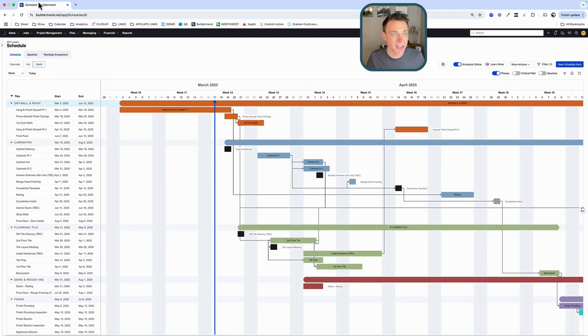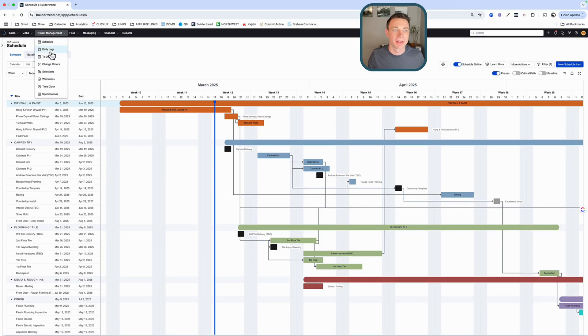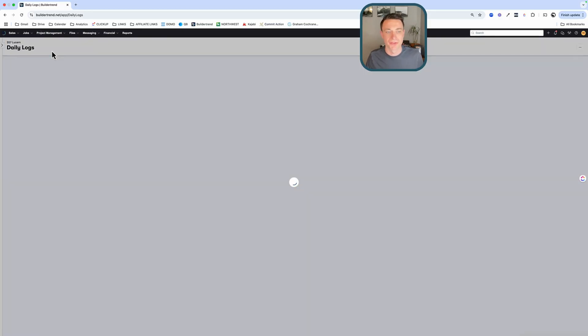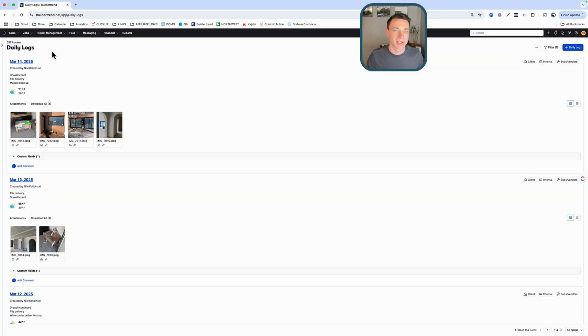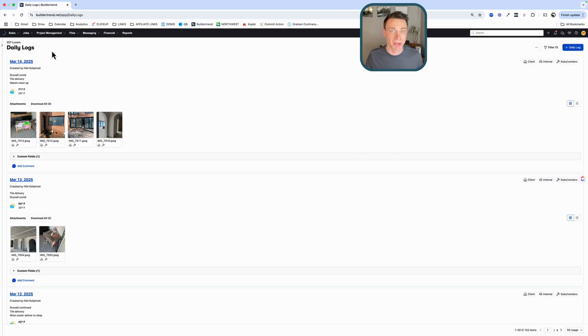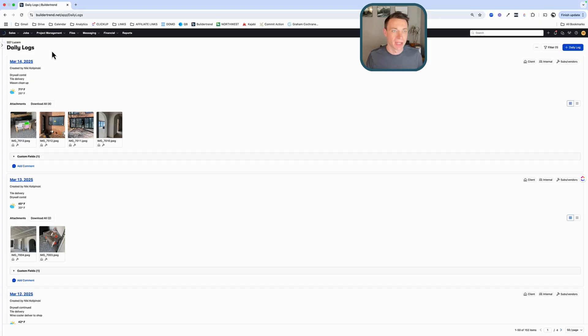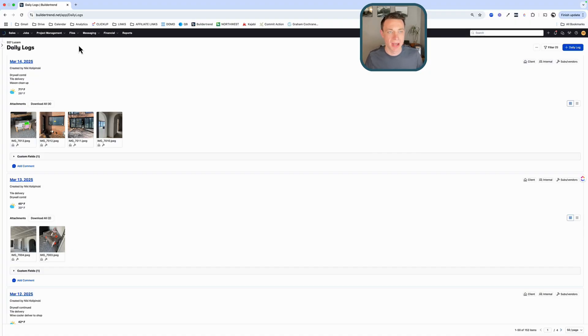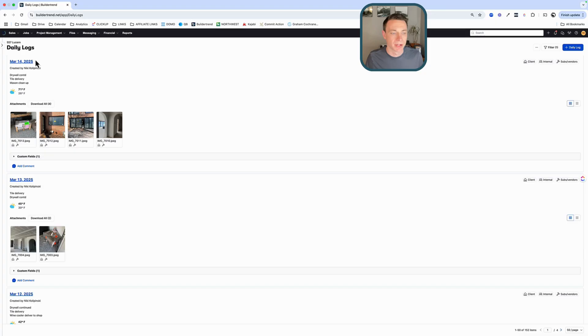I love the Gantt chart view. That's first. Second, daily logs. Now, this is probably the simplest feature and the most valuable feature. This is what customers, in our experience, love the most about Buildertrend. And it's so interesting because it's like the simplest feature there is. We got all this cool finances and budgeting and invoicing and pictures on our documents, all that stuff. But the daily logs is where they come.